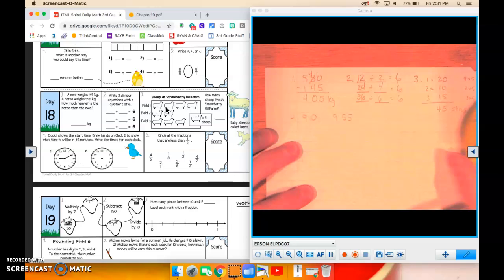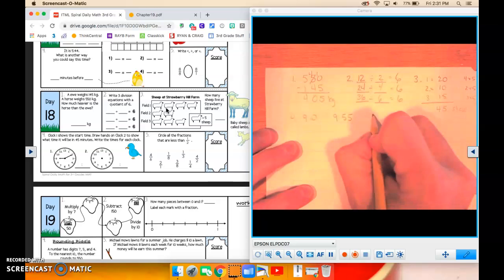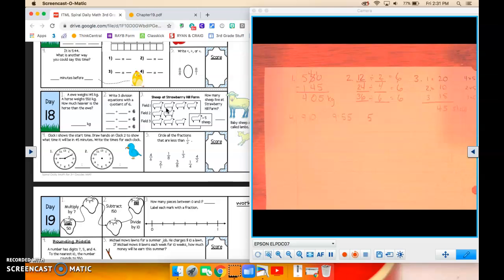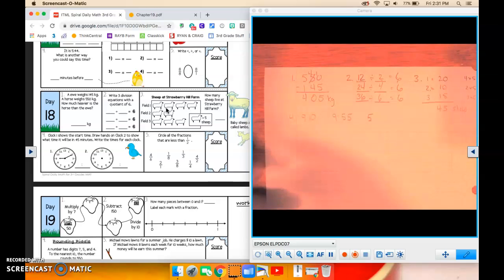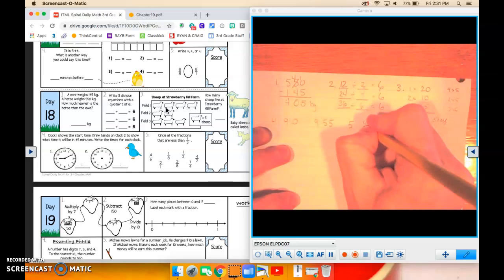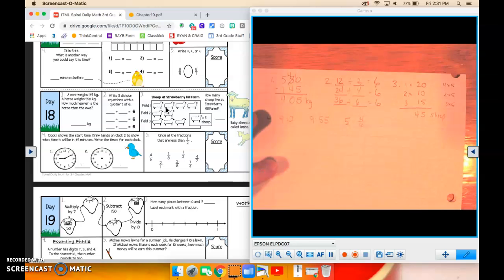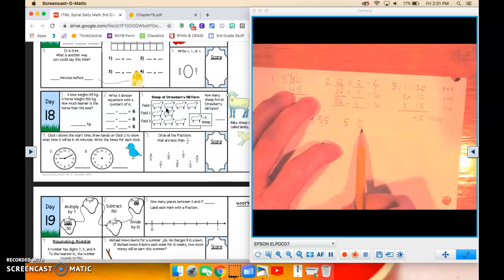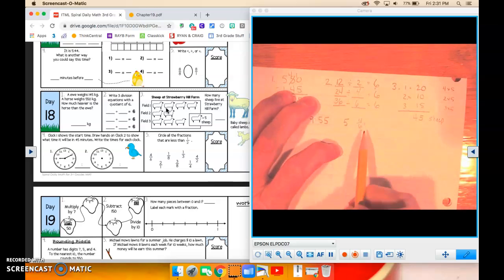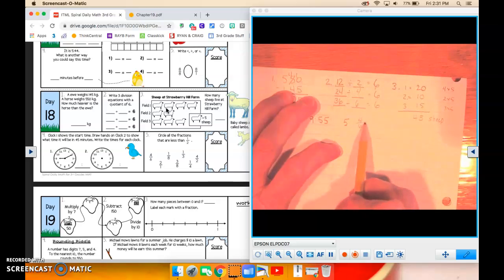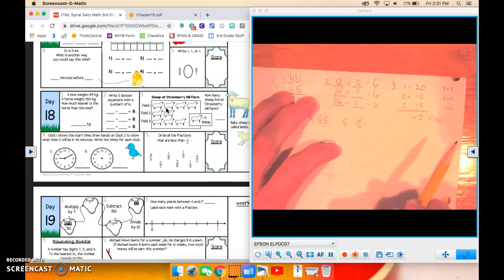And number 5. Circle all the fractions that are less than 1 half. Okay, so we have 4 over 6. Well, half of 6 is 3. Okay? 3 is less than 4. That means this one is greater than. So it's not 4 sixths.